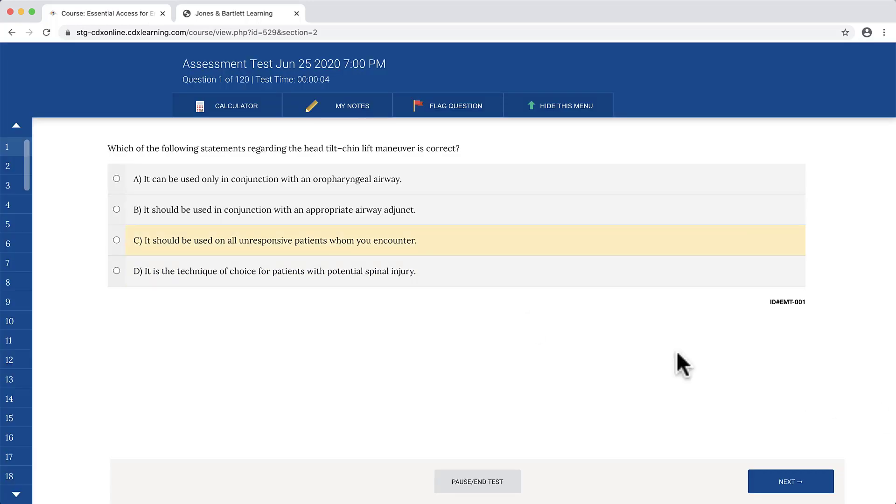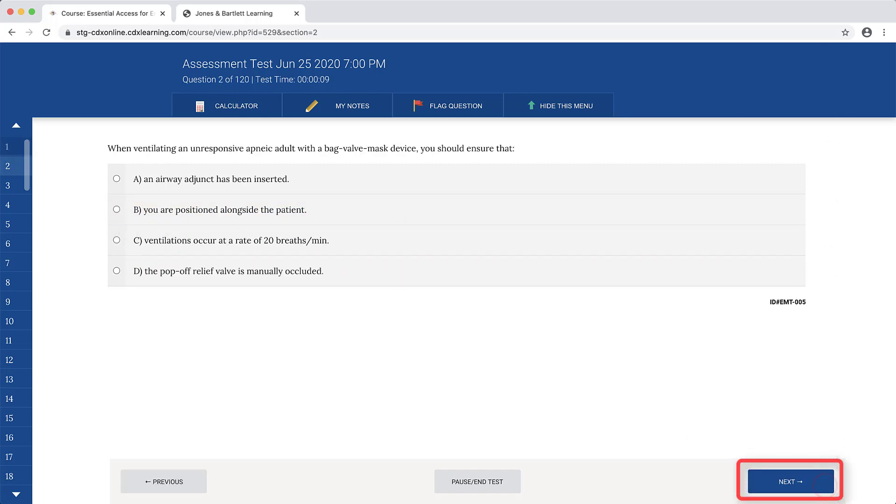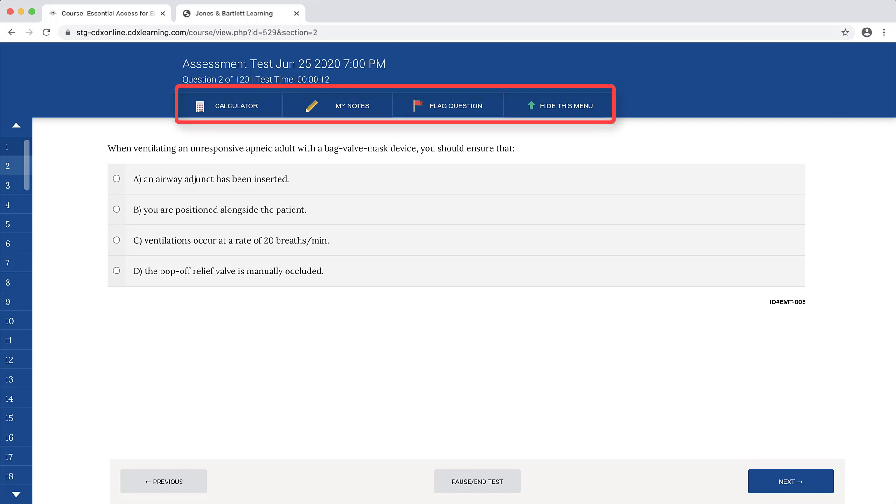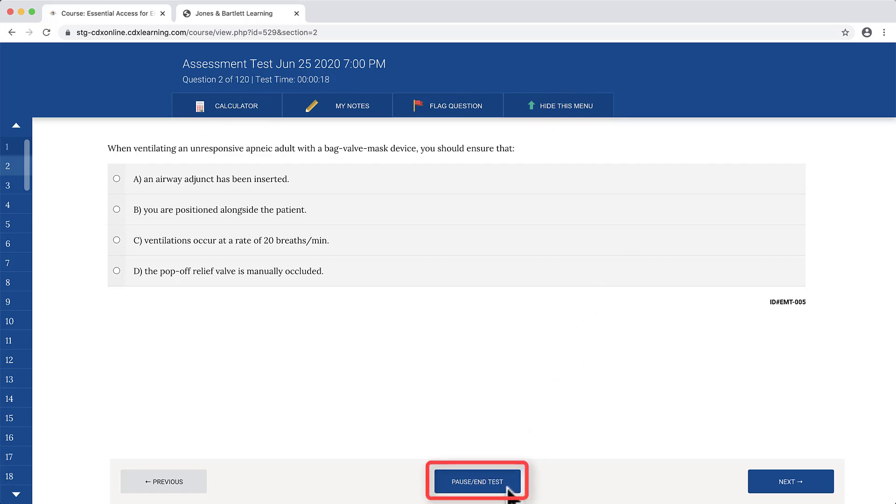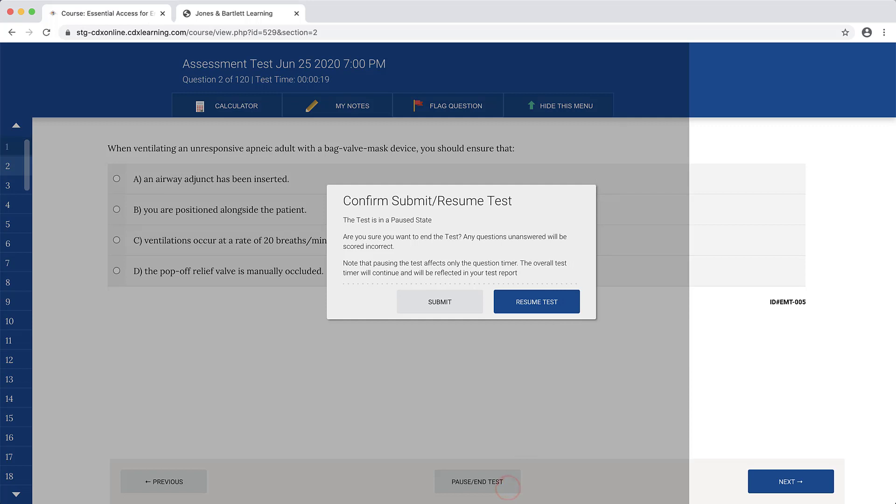Proceed by selecting the best answer choice for the question displayed on the screen and click Next to move forward. The same toolbar options are available in the Complete Assessment as in the Practice Test mode. You may click the Pause/End Test button below to pause the test at any time.